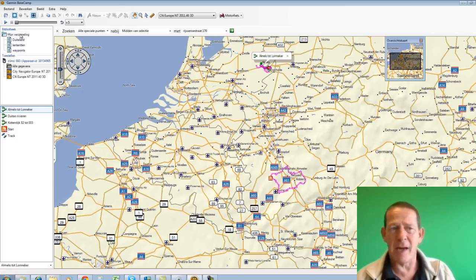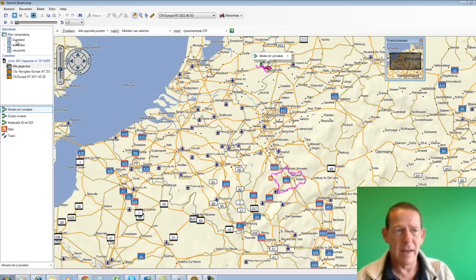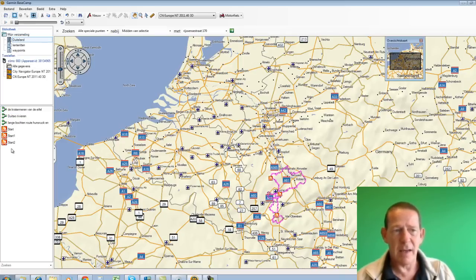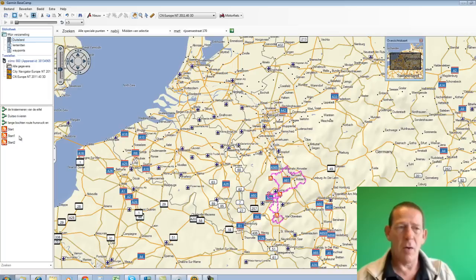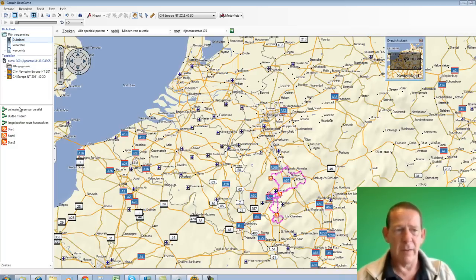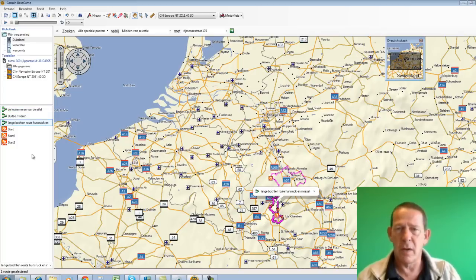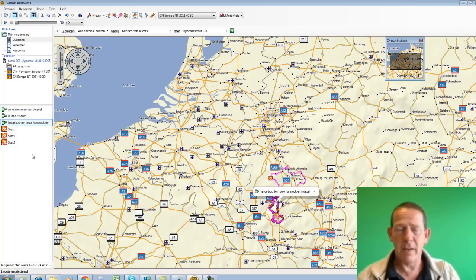I've also done something else in the meantime. I've organized my collection a bit and I've made a Germany folder. And if I click on that, I see a number of routes in Germany here. Well, those German rivers, I just saw that. Look, they're already in the device. But I have two new ones: the Crater Lakes of the Eifel and Long Bends route Hoensroek. And I want both of them in the device too.